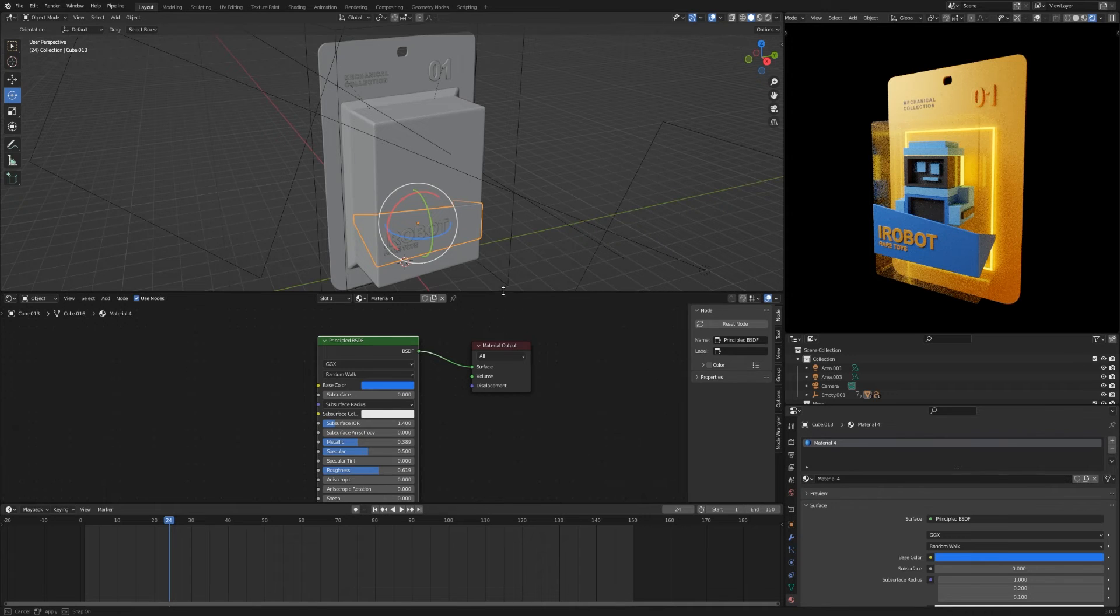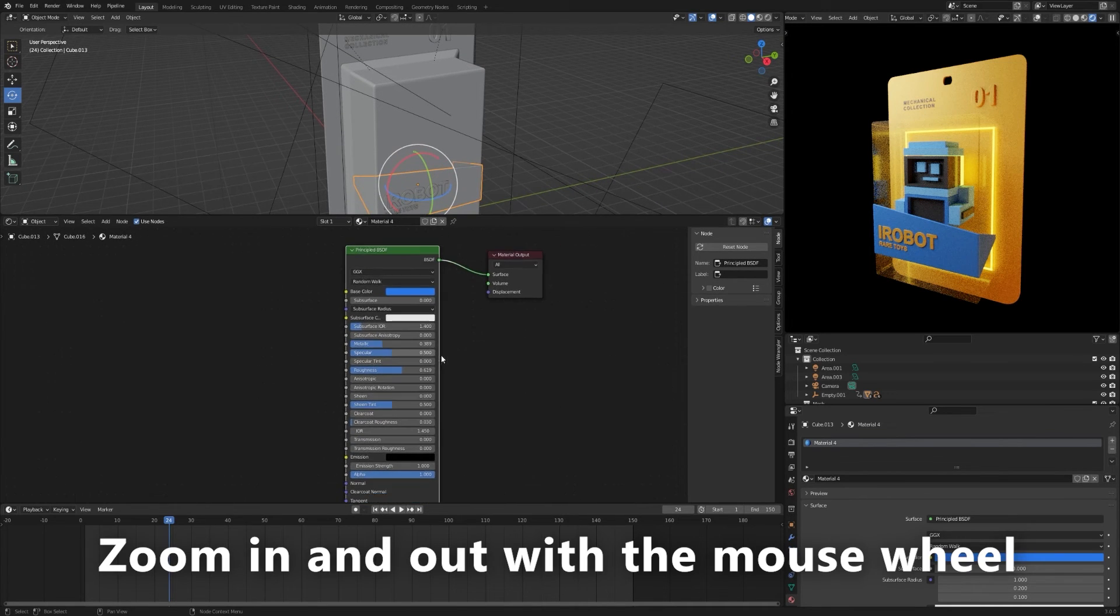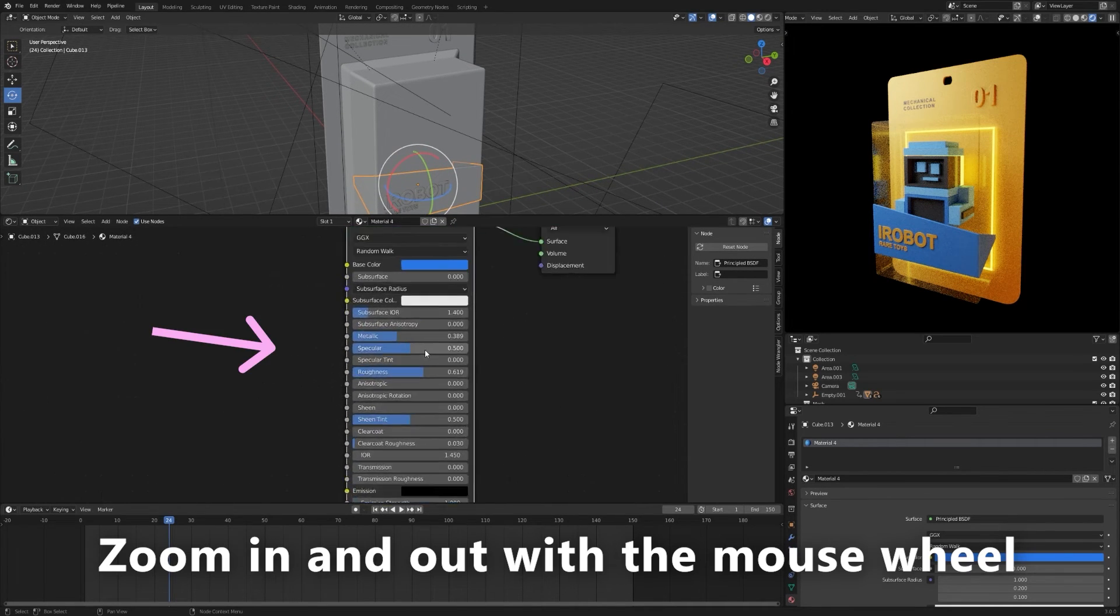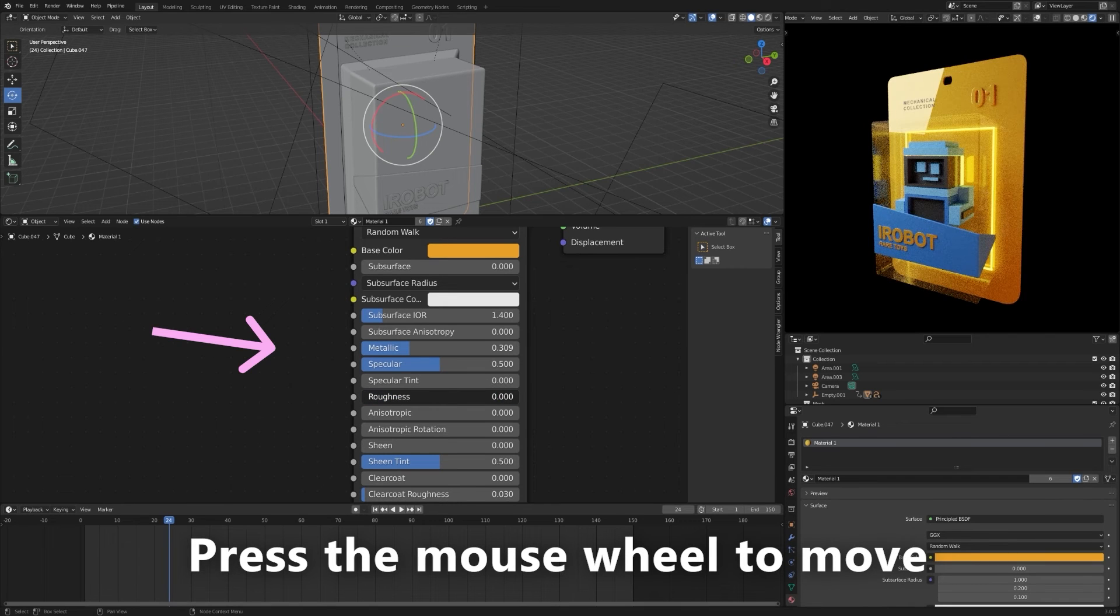In the node settings, in addition to the color, you can change other parameters, such as metallic, roughness, and emission.